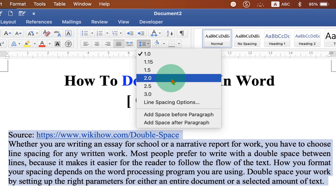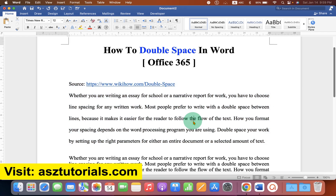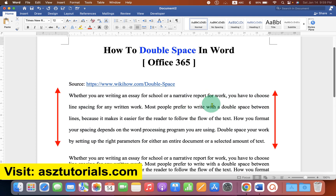So after selecting this option, as you can see, an extra blank line is added in between the lines and this is called double space.